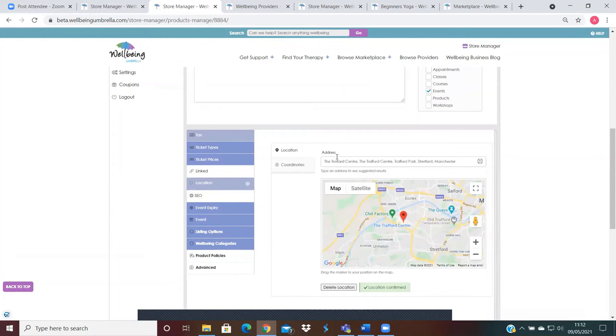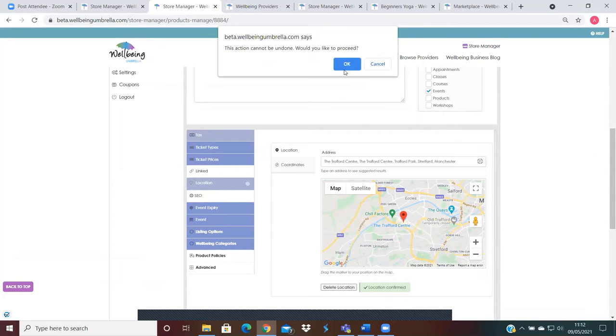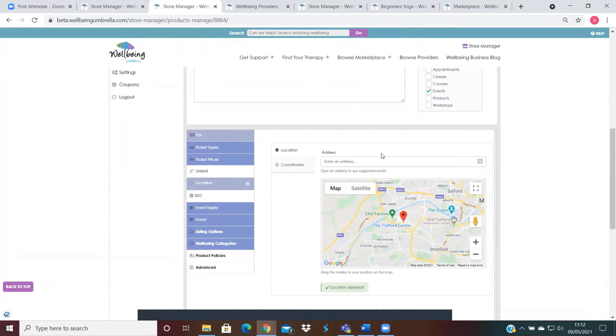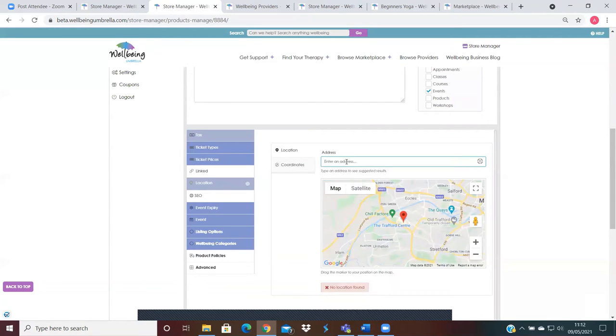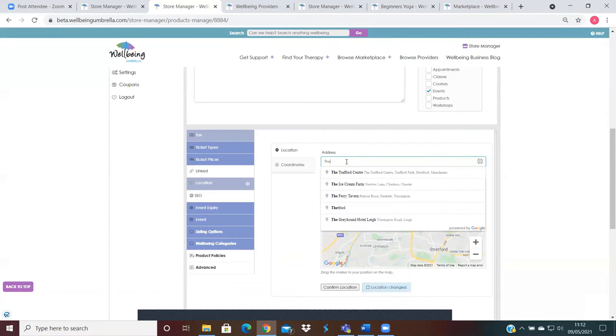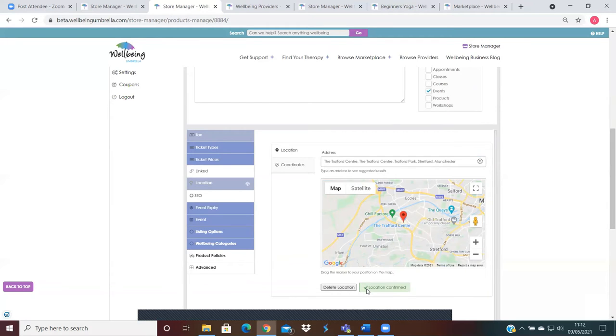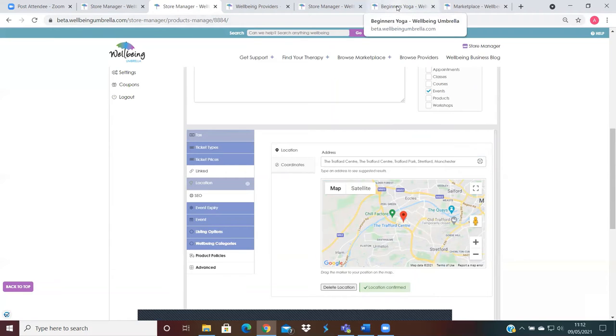So you just click on the location. I'll just delete that for now. So you just type where your event will be taking place. I'll just put the Trafford Centre in Manchester, and you can see there that it's picked up the location and confirmed the location.